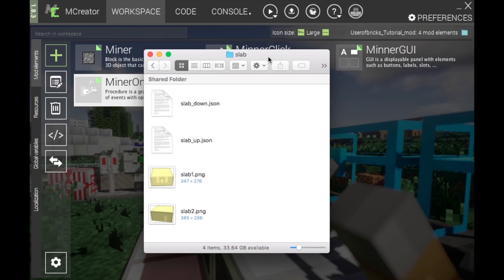Hello everyone, welcome back to the User of Bricks channel. Today we are doing slabs. Slabs in MCreator don't work exactly like vanilla slabs — you have to get around that. From my experience, and from what people who have used my mod 'Travelers Adventure' have said, they've liked how I've implemented the slab. There are different ways you can implement slabs, but I'm here to show you the basics.